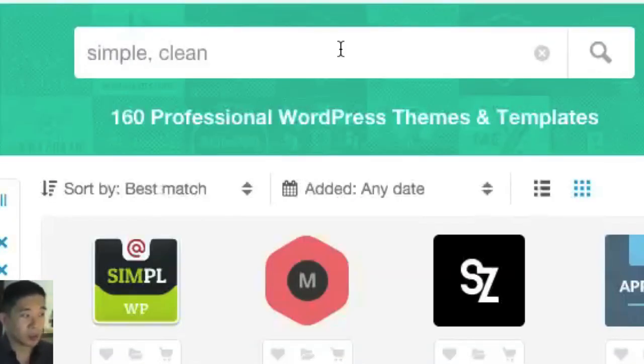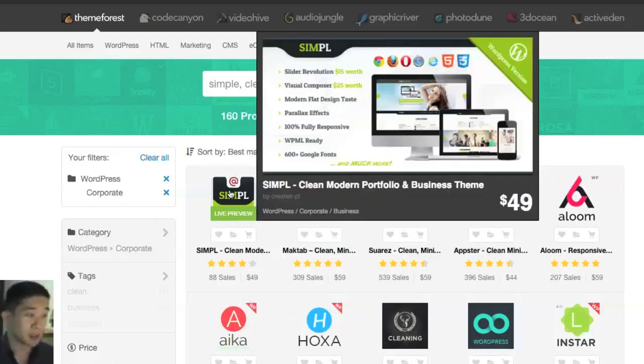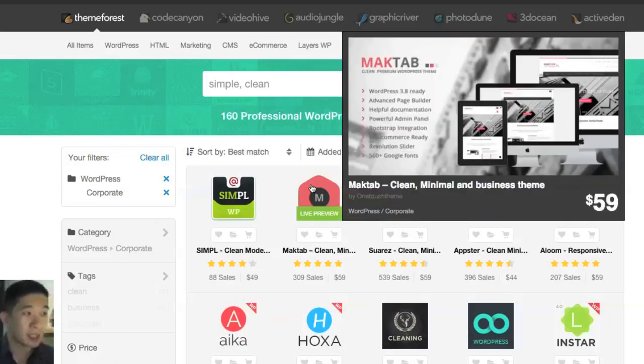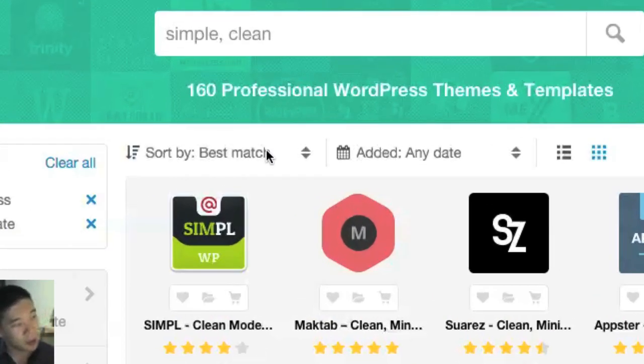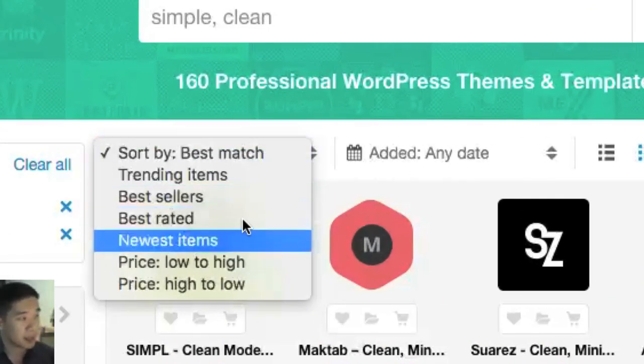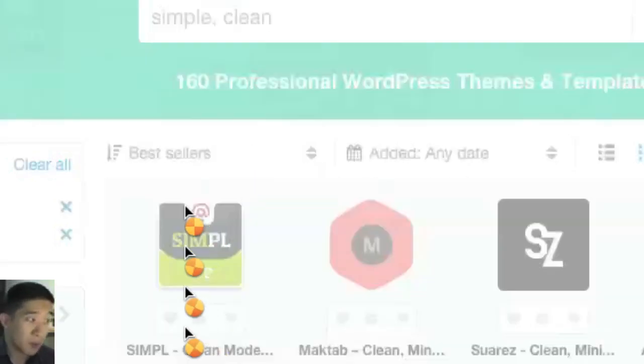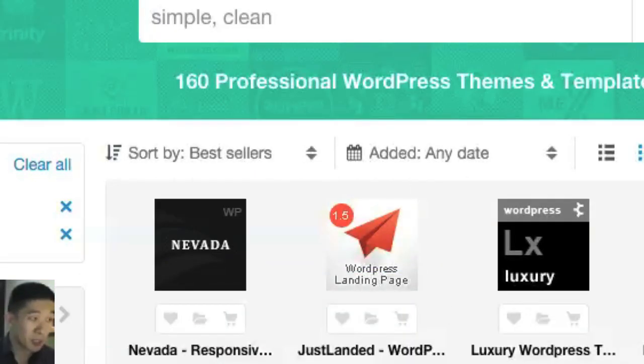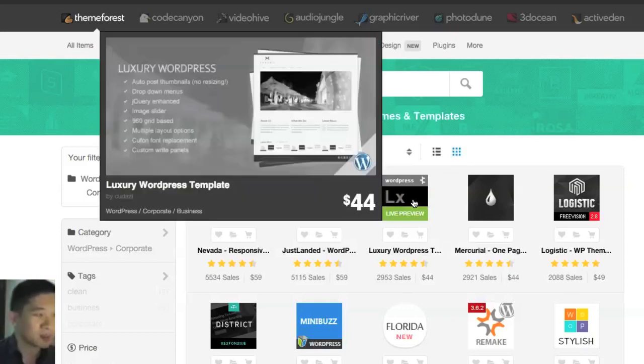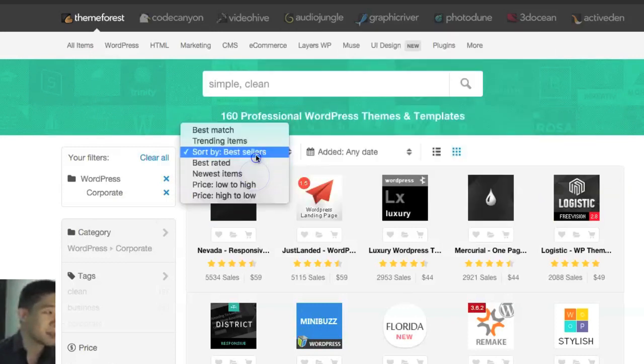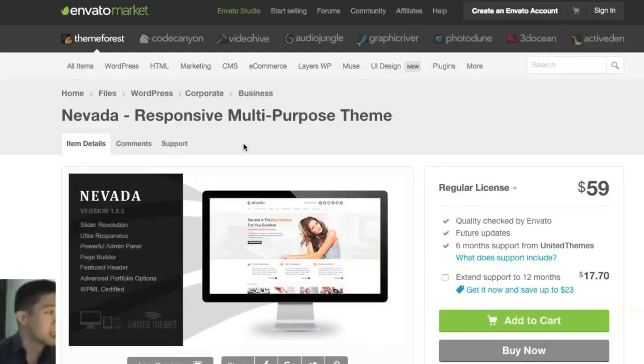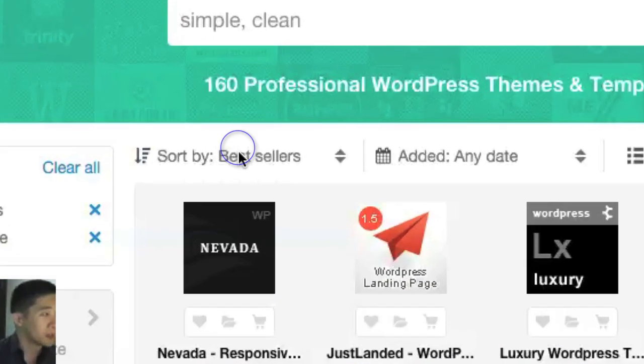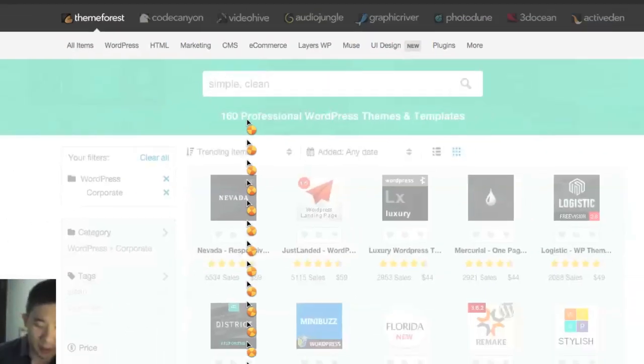It will sort out the themes to suit your style. These keywords will show simple and clean, hopefully that's what you're looking for. If you want to sort even more, you can sort by trending items, best sellers, best rated. You want to find the most popular themes, these are the best themes. You can see the sales here, but don't pick the most popular ones because you might find someone with exactly the same site. I like to go with the trending items.